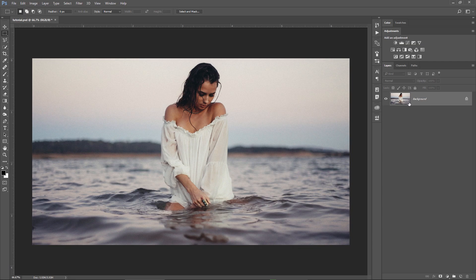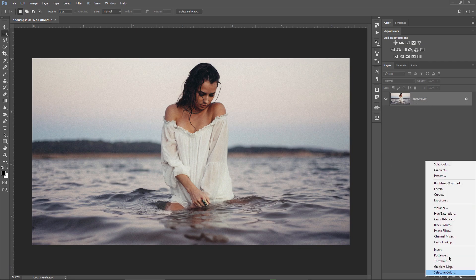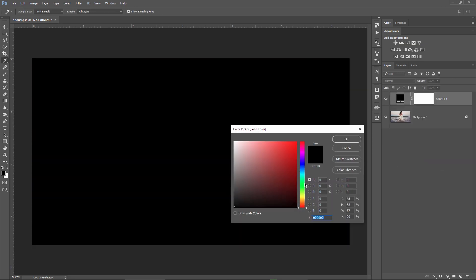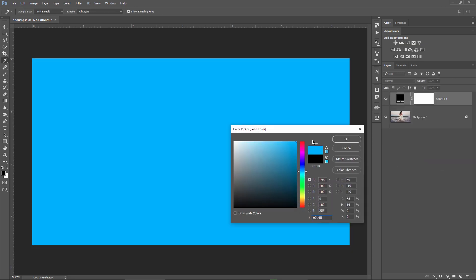So I have this single layer as my background. I'm gonna add a solid color adjustment layer, choose a nice blue here, and then hit OK.